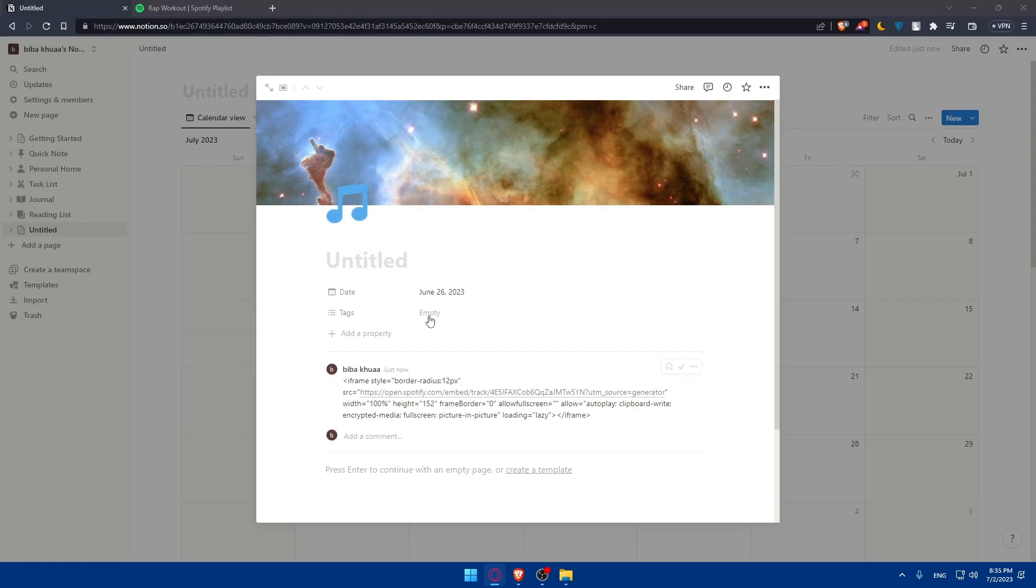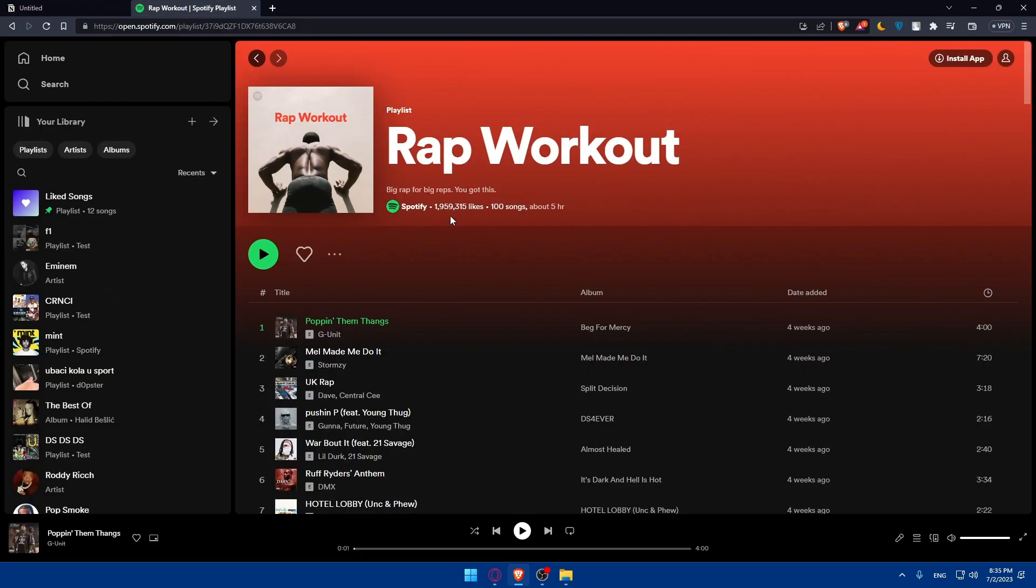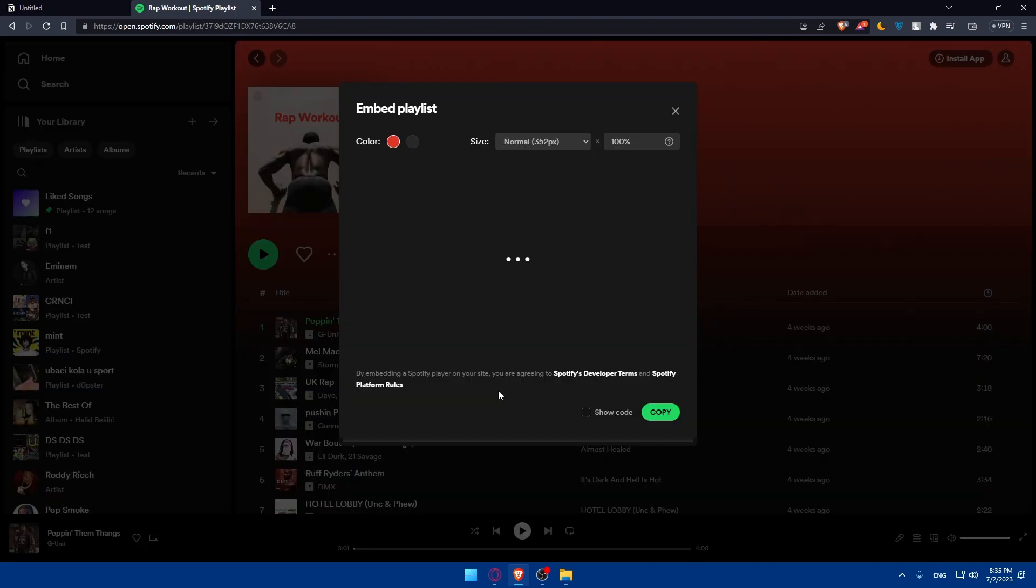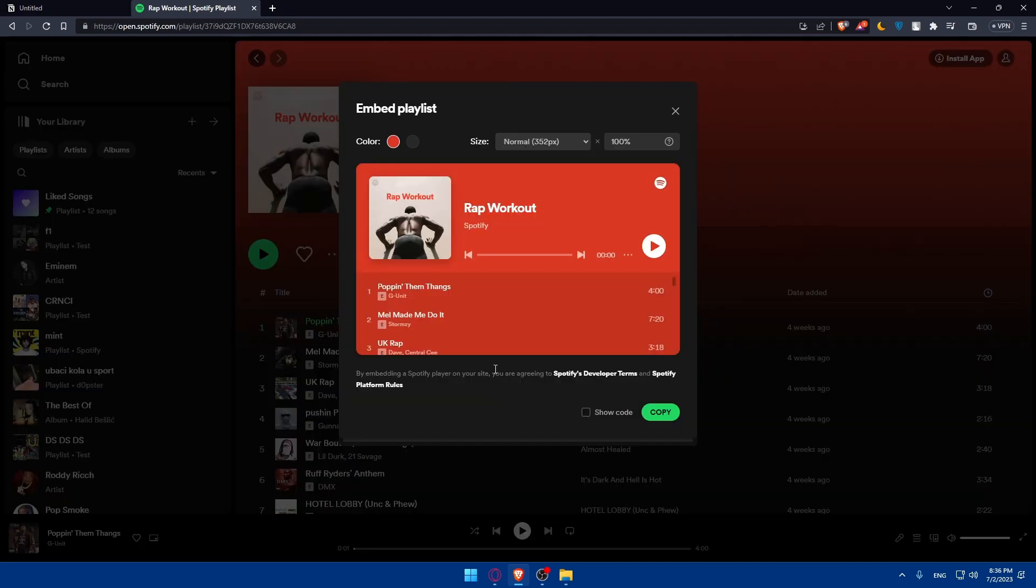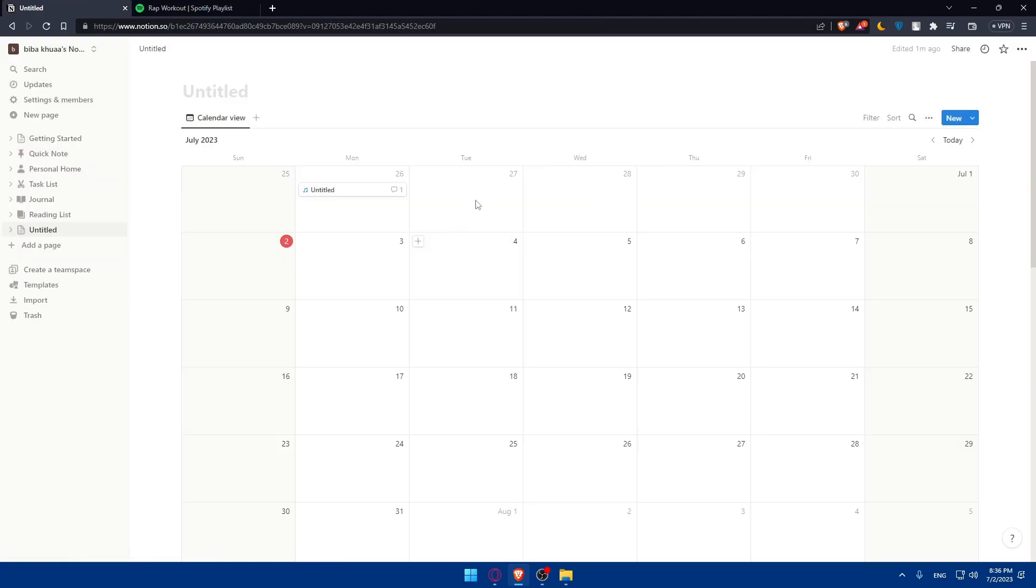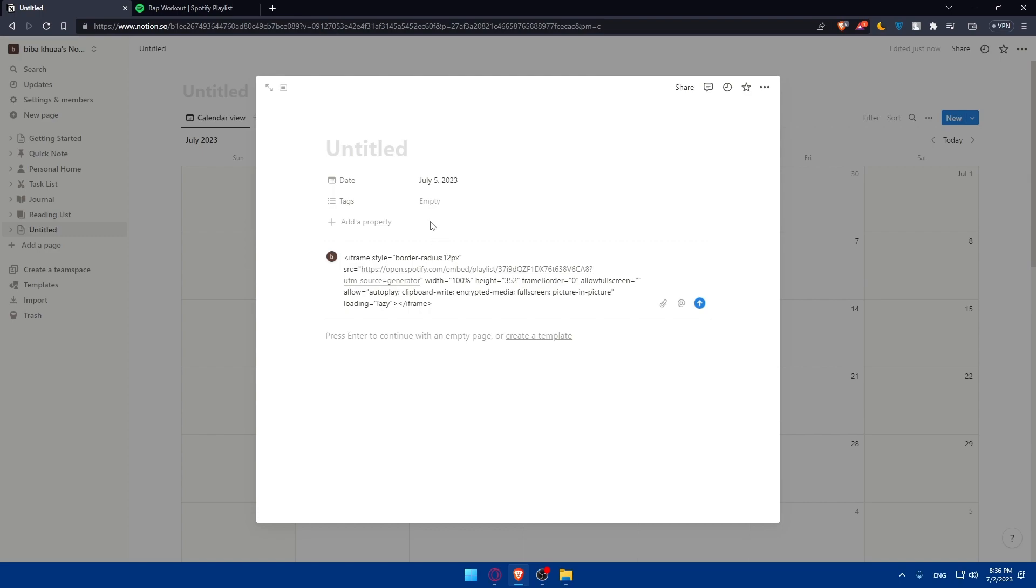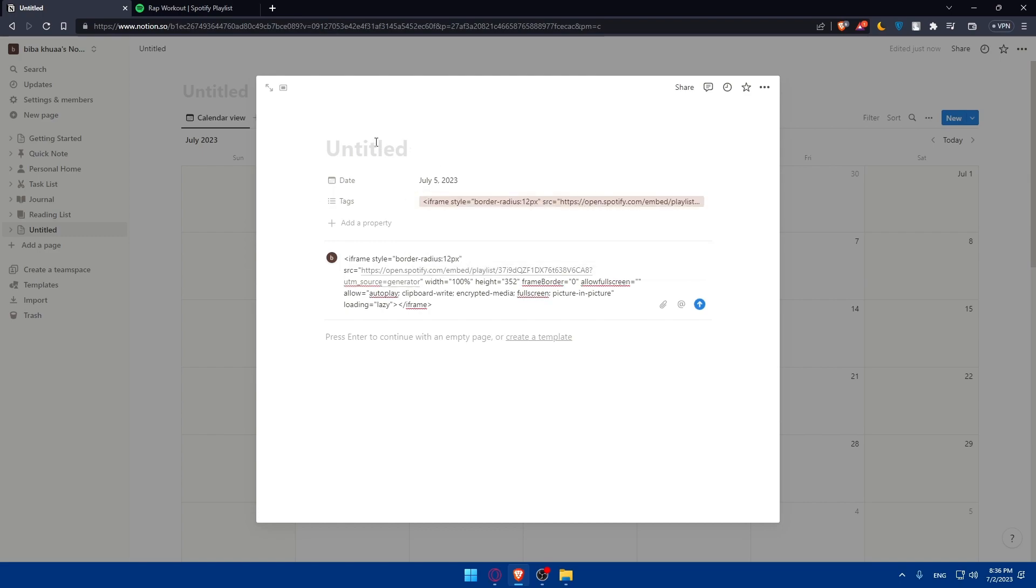And of course this will not just work with songs. You can go and use it for playlists. For example, you can get this whole playlist, go to share, embed playlist, and here you can change the size, the color again, and copy the code or copy everything here. Go to Notion again. Let's just do this. We are going to listen to it on 5th July on Wednesday, and here we can go and add this as a comment. You can even go and add this as a tag if you want to, give it a title. As an example, a gym day.